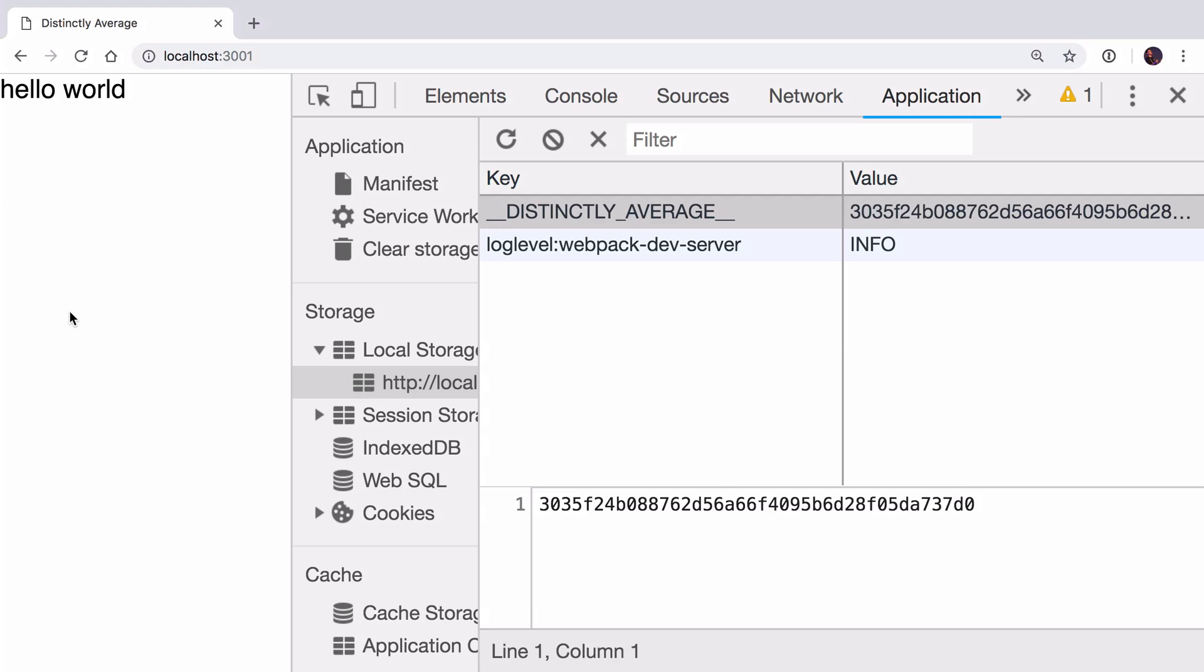In the last video, we looked at how we could store a user's logged in authentication token into local storage. This is so that they don't have to log in every time they refresh the page or come back. We can remember that they're logged in and use the token in local storage.